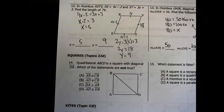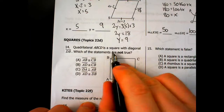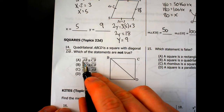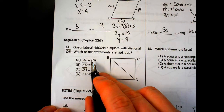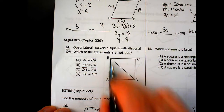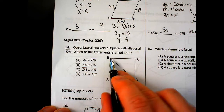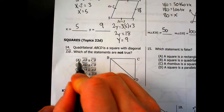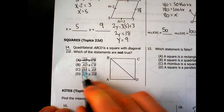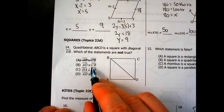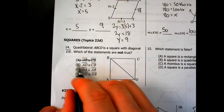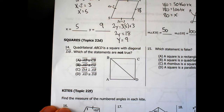Now, squares. For number 14, quadrilateral ABCD is a square with diagonal DB. Which of the statements is not true? Statement A: AB is congruent to CB. AB and CB are both sides of a square, and one property of a square is that all sides are congruent, so this is true. Statement B: AD is congruent to CB. AD and CB are also sides of the square, so that's also true. Statement C: DA is perpendicular to AB. DA and AB are two sides of the square, and all angles of a square are 90 degrees, so that is also true.